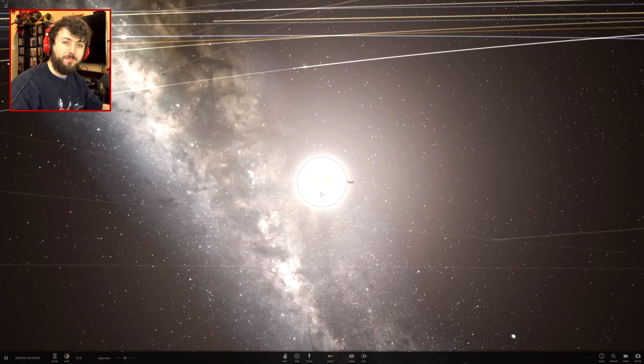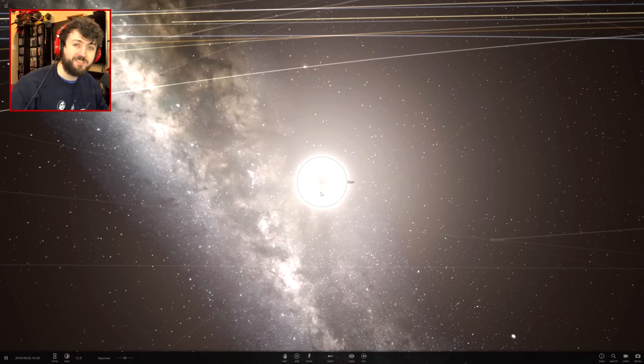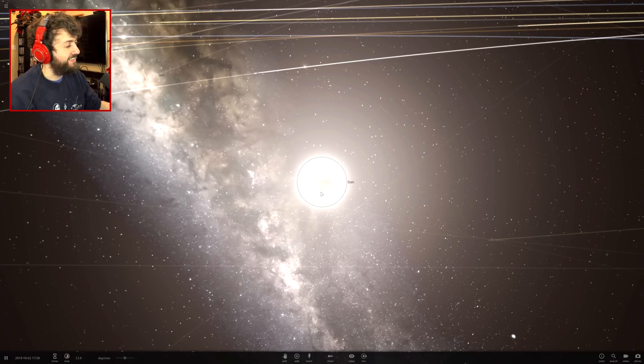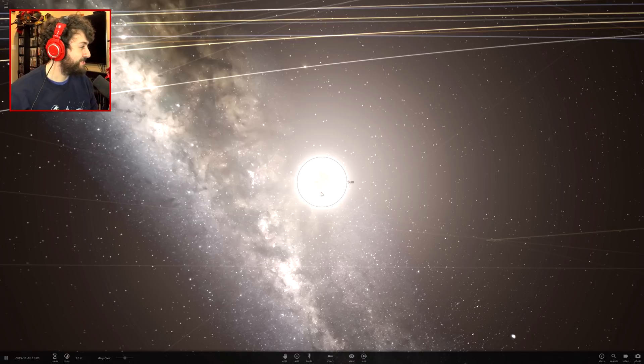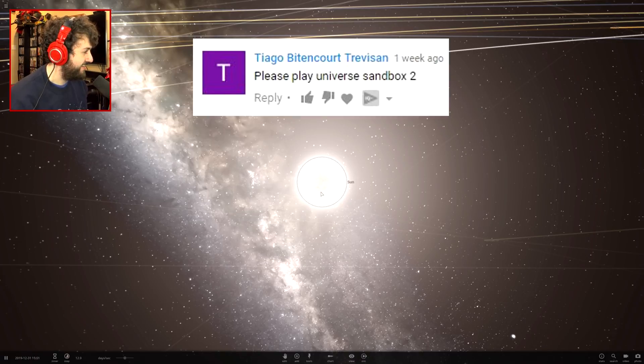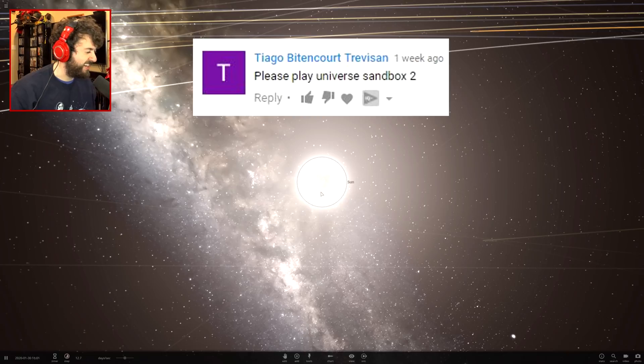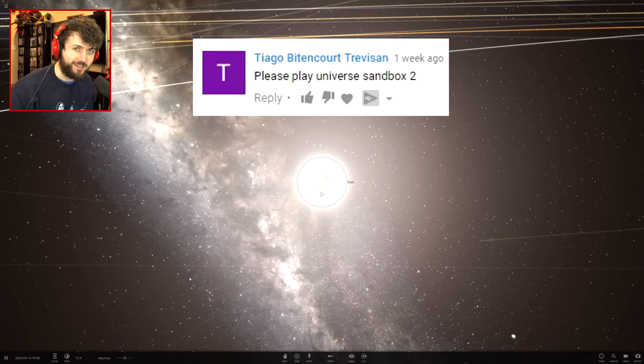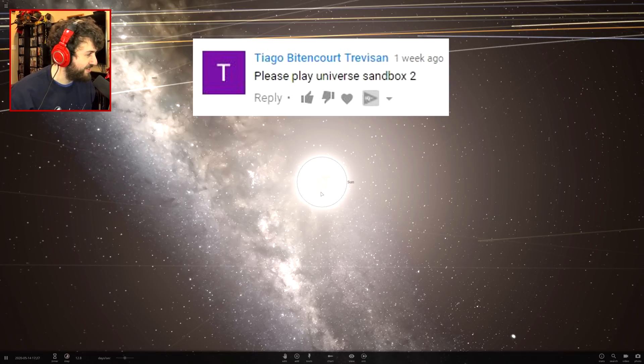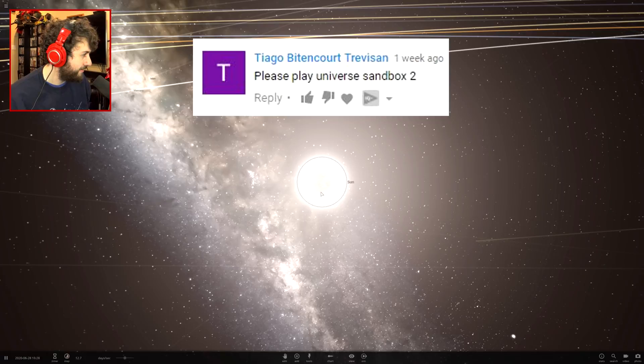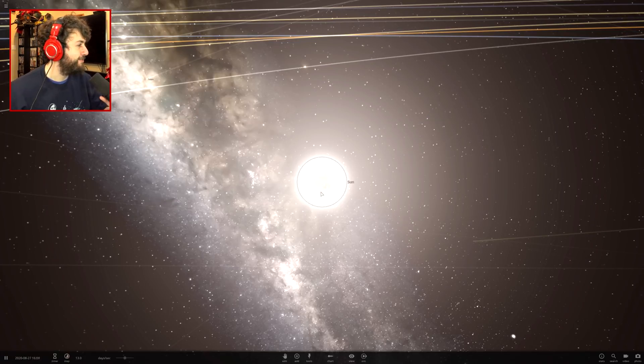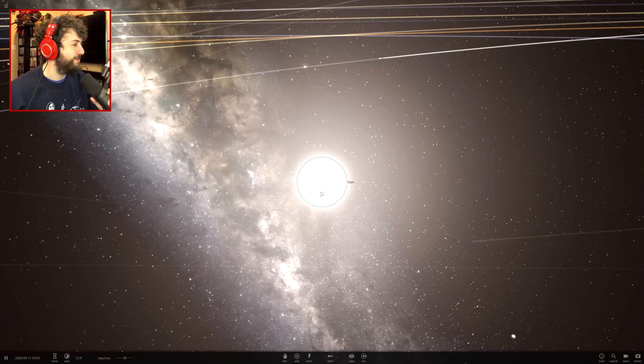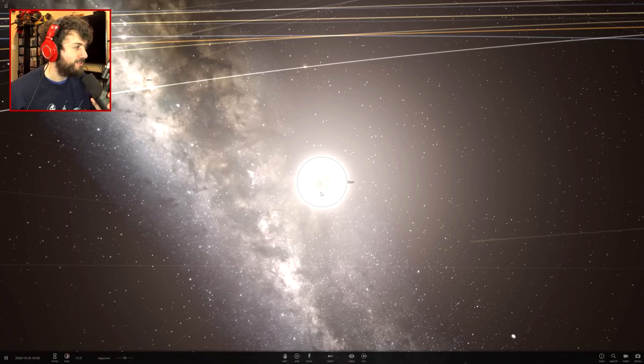Hello everybody and welcome back to Universe Sandbox 2, this is a video in 2017. This video is going to be dedicated to the user Tiago Bittencourt Trevisan, if I said that right. He has said please play Universe Sandbox 2 on so many of my videos, although I think he finally gave up, which is kind of sad because now I'm playing it and he may not even be around to watch the video.